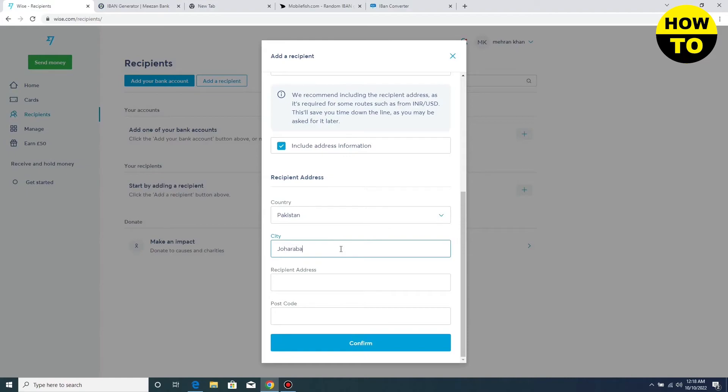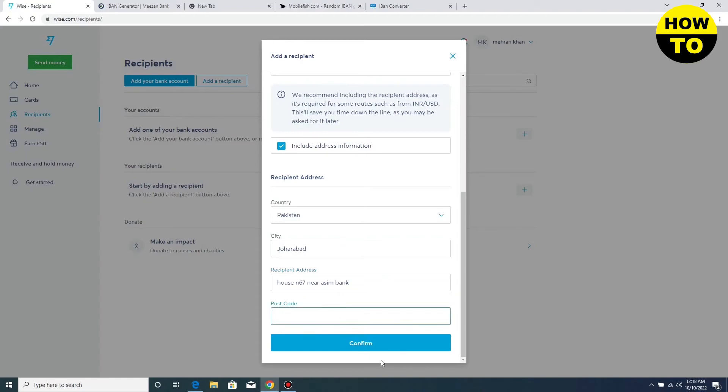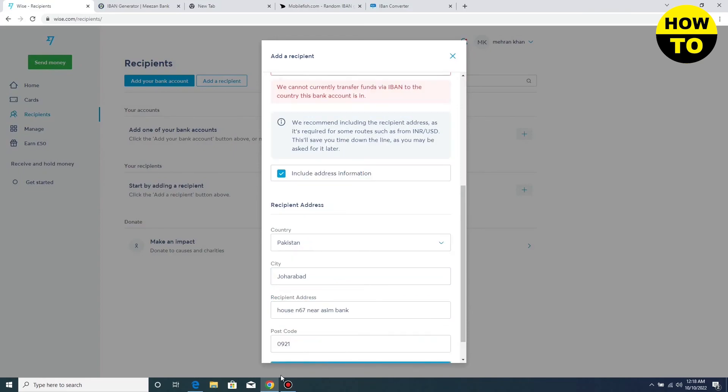You can simply add your city details and city name here. Here you can add your recipient address, like I am typing the recipient address. After this, type your postal code and click on confirm. This is how you can add recipients on your Wise account.